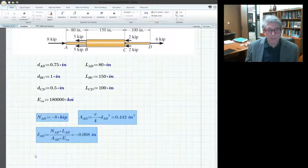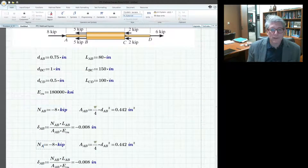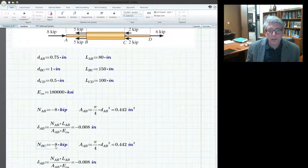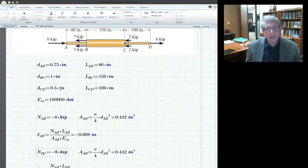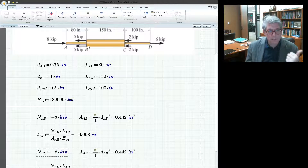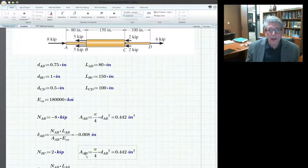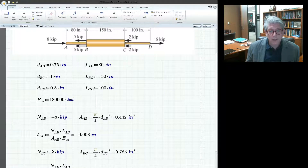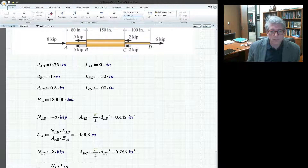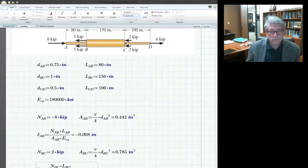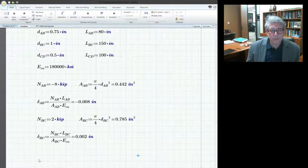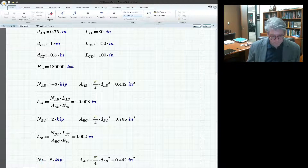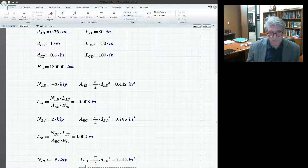For BC, I'll cut and paste and change all the labels to BC. In cross-section BC we have 8 kips in compression plus another 10 kips in tension, giving a net 2 kips in tension. The area for BC uses the same equation but with D_BC. I'll update all the variables for BC — you get the idea of what's going on.